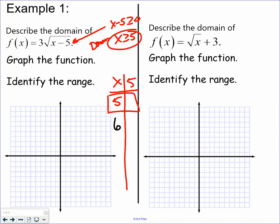Six would be a good number to put in for x. I only want the ones that come out nice and even, so I'll also put 9 in for x. Plugging 5 in: 5 minus 5 is 0, square root of 0 is 0, times 3 is still 0. Six minus 5 is 1, square root of 1 is 1, times 3 would be 3. Nine minus 5 is 4, square root of 4 is 2, and 2 times 3 is 6. So the points are (5,0), (6,3), (9,6), and it makes half a sideways parabola.